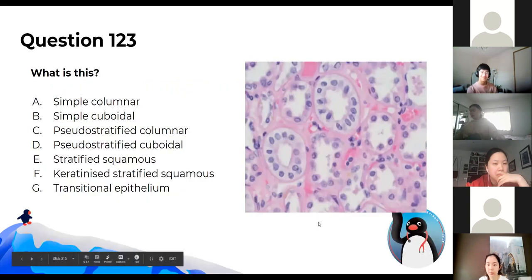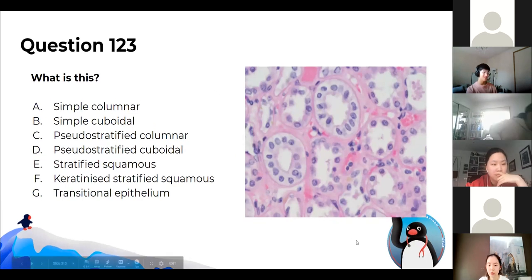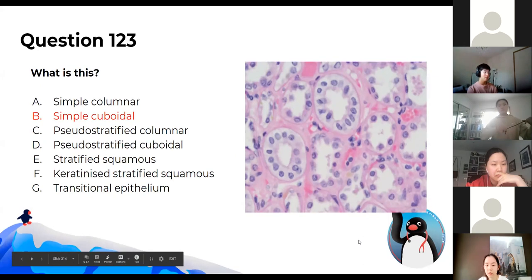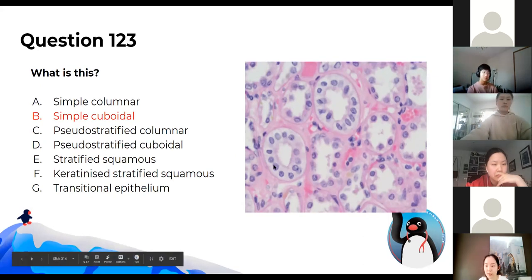What is this histological image? The answer is simple cuboidal epithelium — that's found in your kidneys.